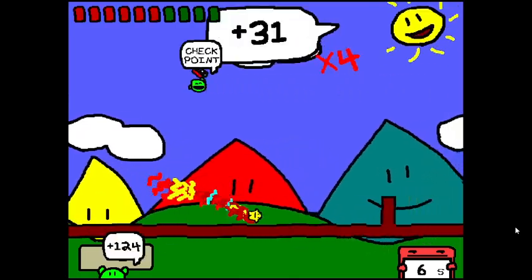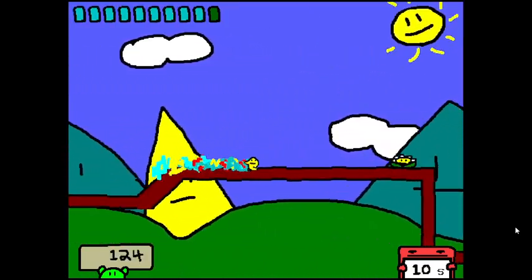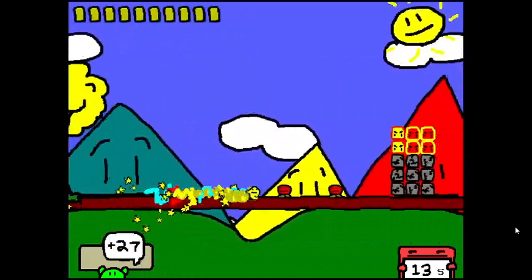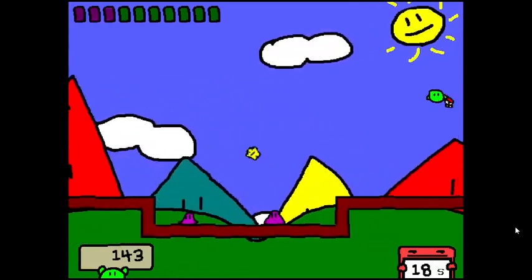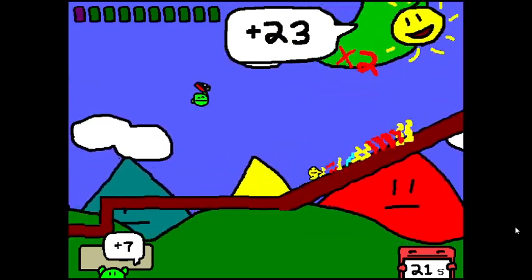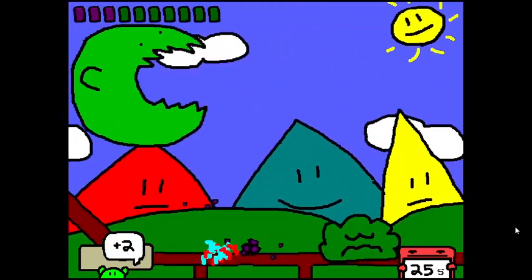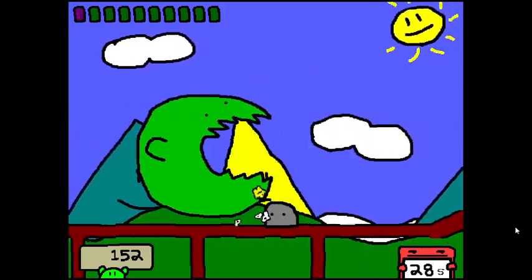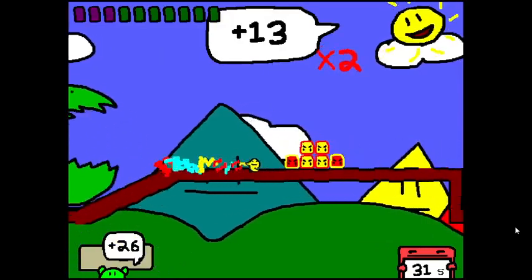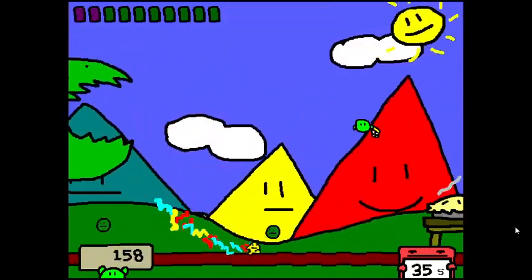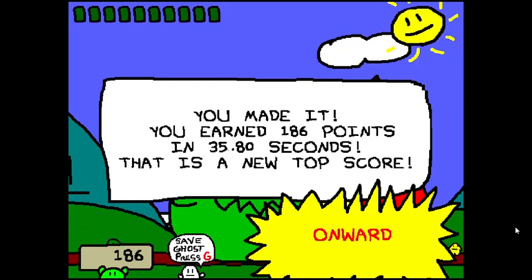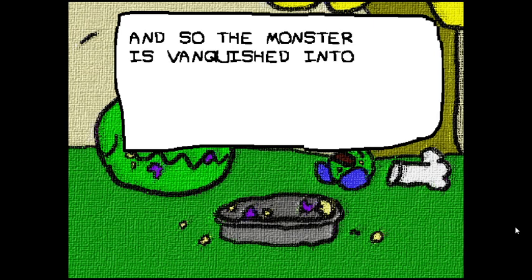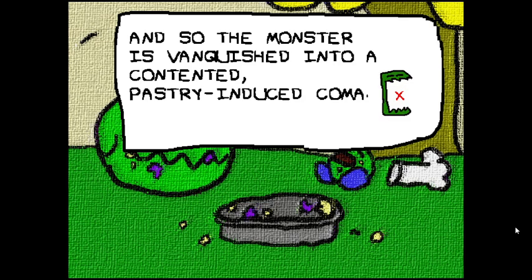I'm gonna sing through this. I'm also gonna pause when the game's paused. We're going backwards now, we're going front because I have invincibility on. Eat the pie, you fat bitch! And so the monster is vanquished into a contented pastry induced coma.